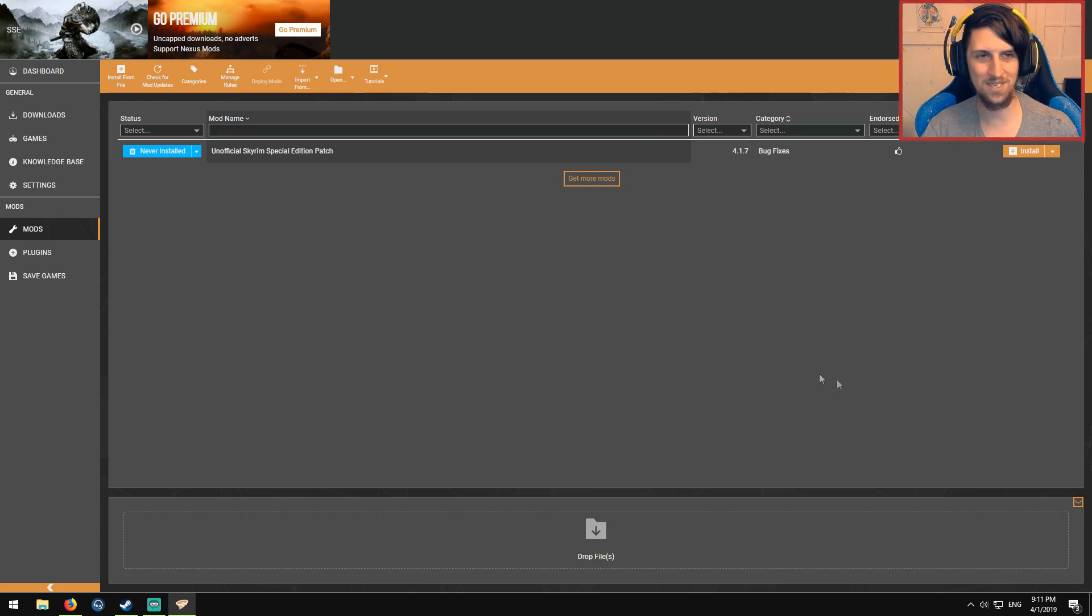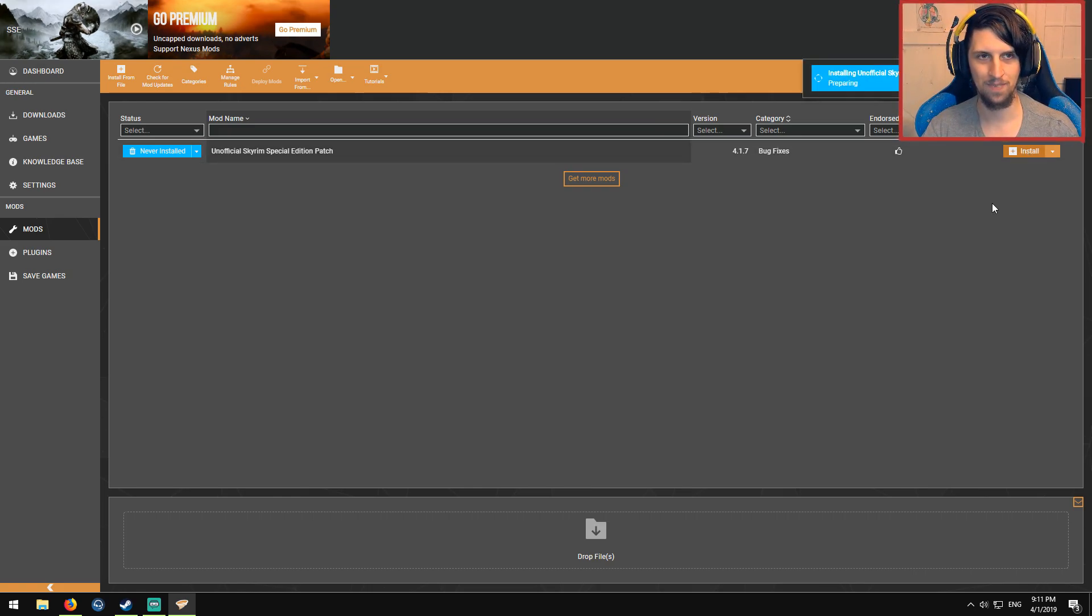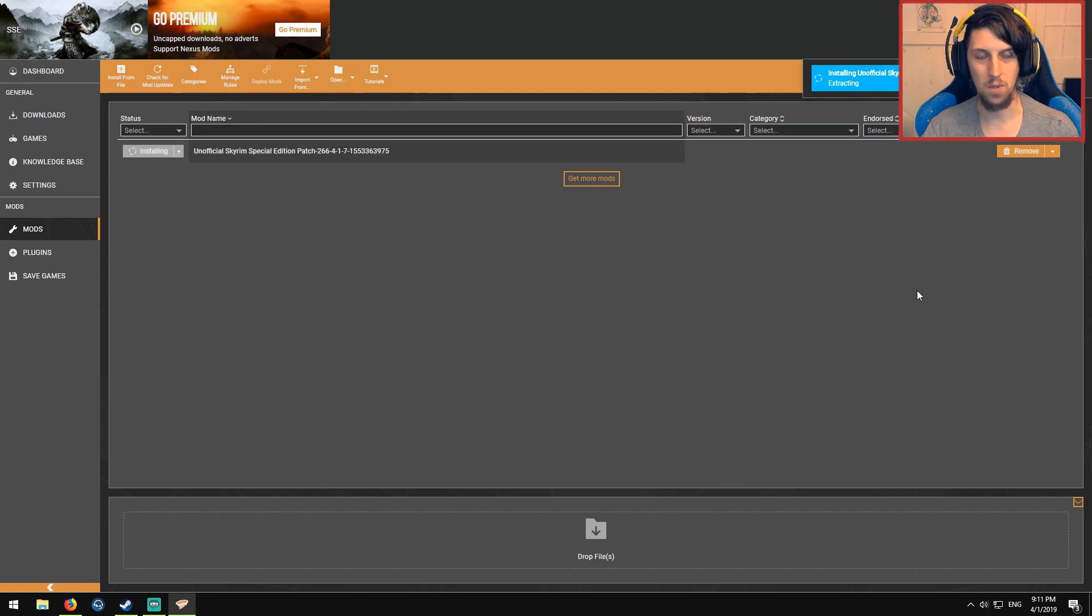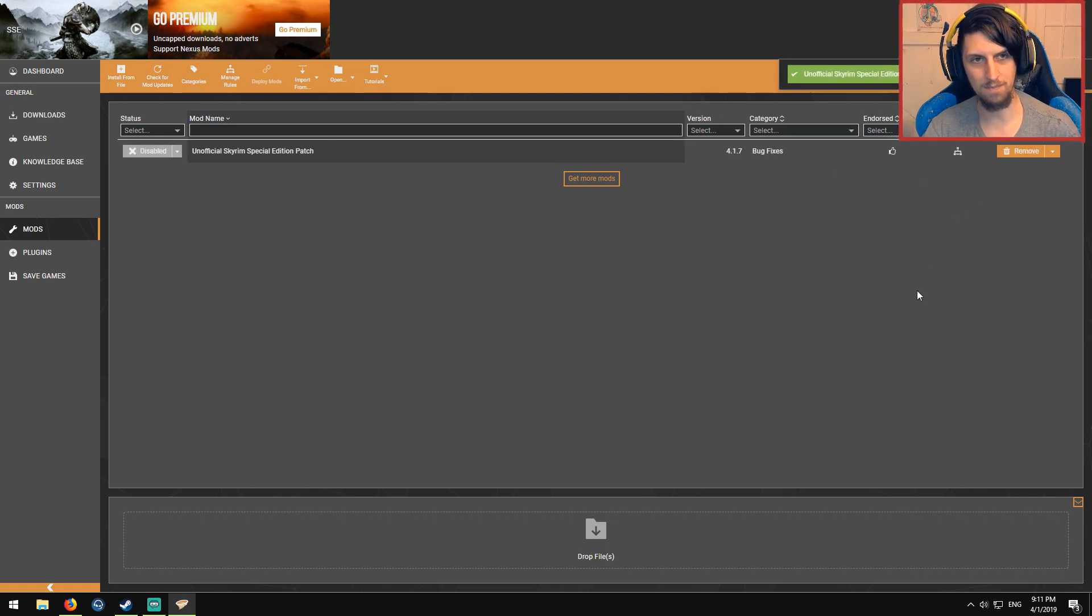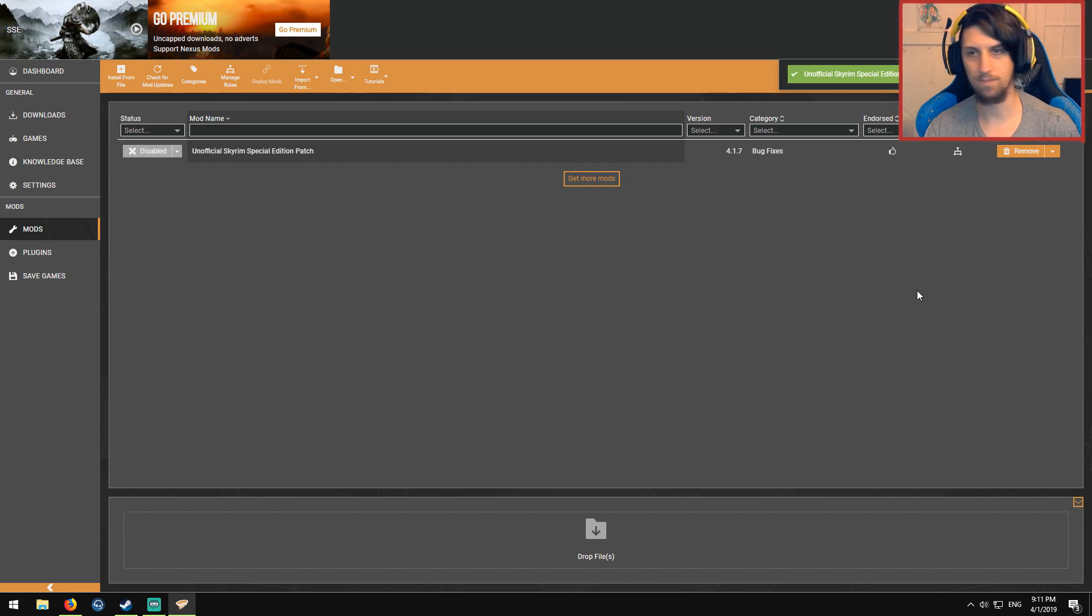So to install it, over here, little orange button, click install. It's going to extract it. It's going to install it. It's done. Cool.